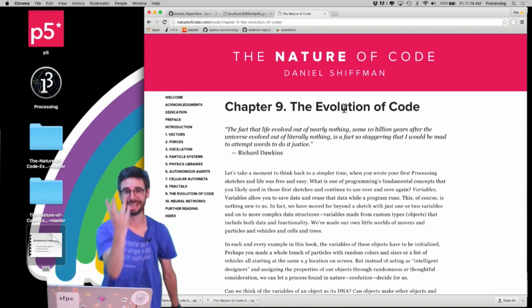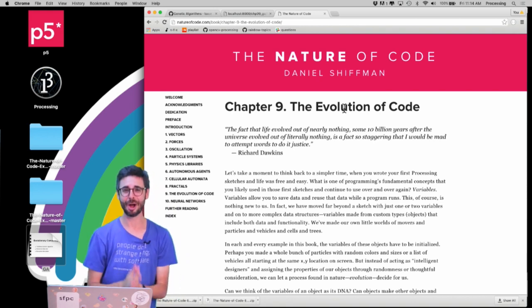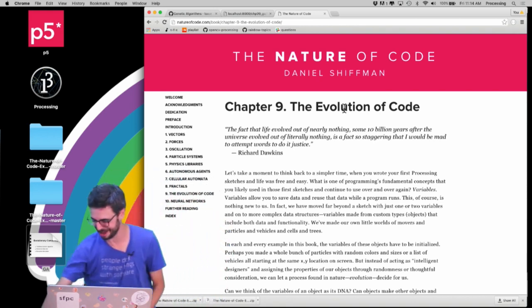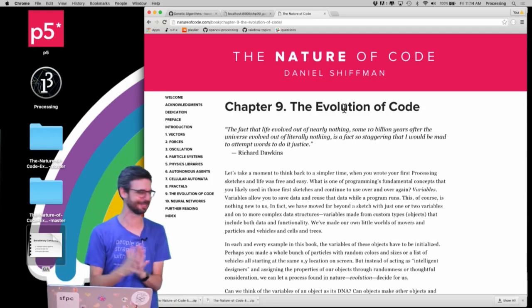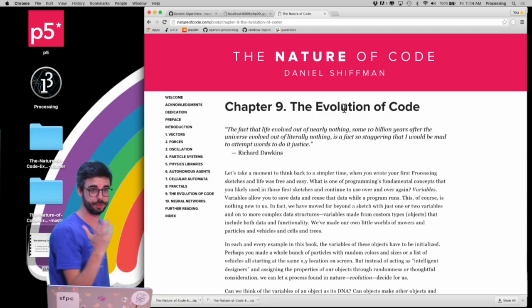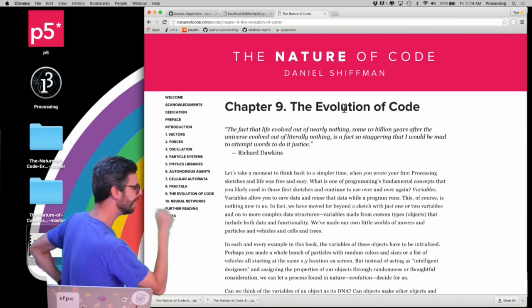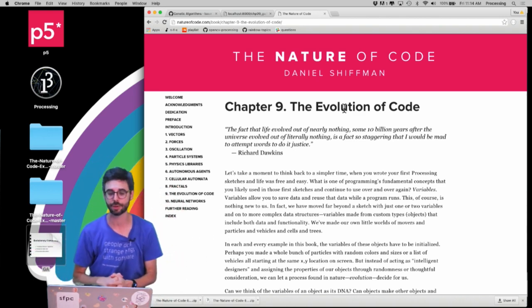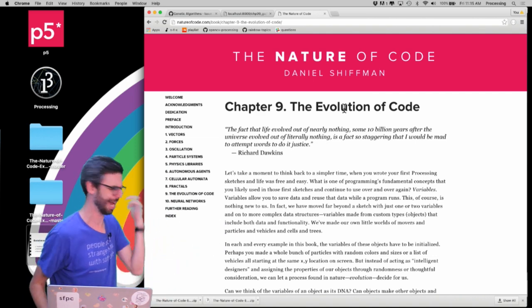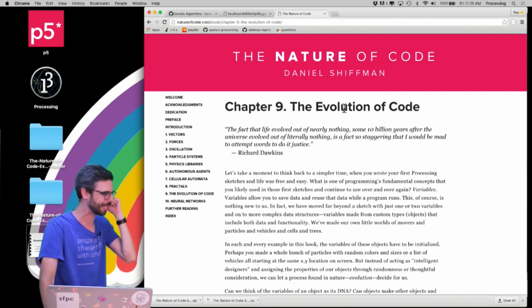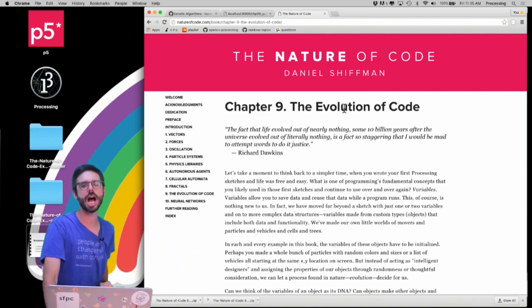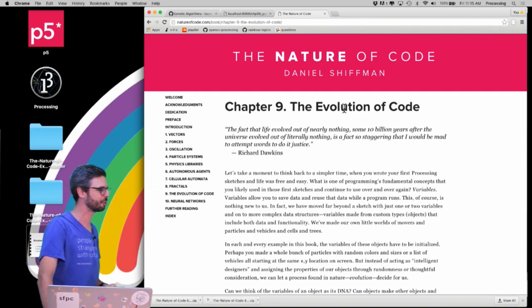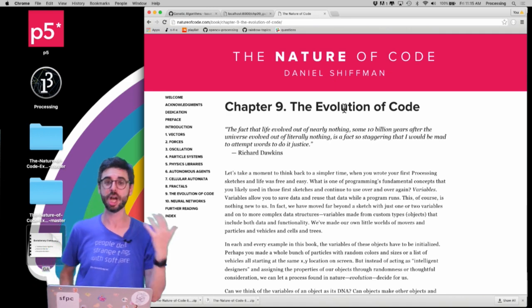If you are interested in that, keep watching. All the stuff that you'll be watching is based on material in a book called The Nature of Code. I wrote this book, so that's why I'm using it. Chapter nine is the relevant chapter. So if you prefer to read text rather than listen to me, you can go to the URL and check out that chapter.